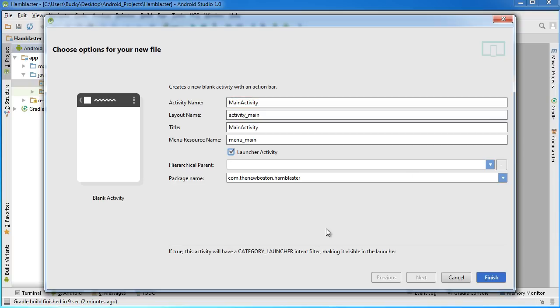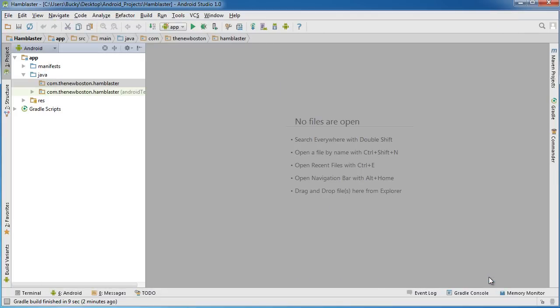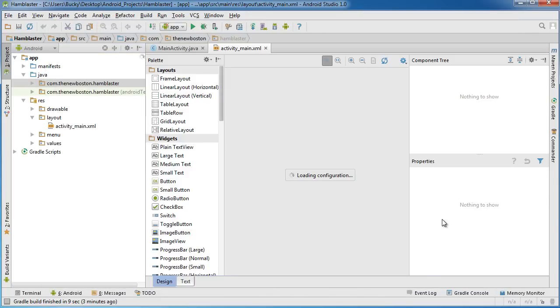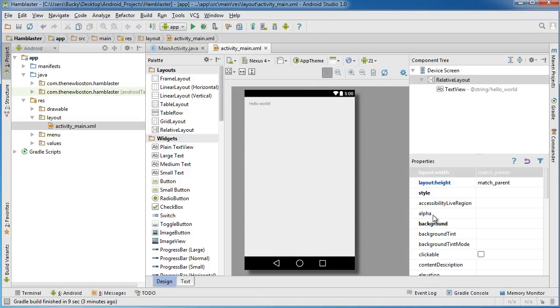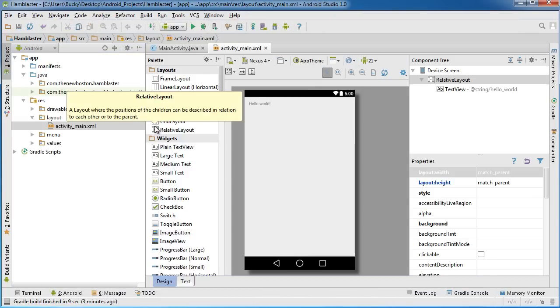The launcher activity is the very first screen that whenever Android is trying to open your app, it's going to look for this. Without it, if you have a bunch of activities and none of them are the launcher activity, then your app's not going to open correctly. Since this is our only activity, we need to make it the launcher activity, the starting point.